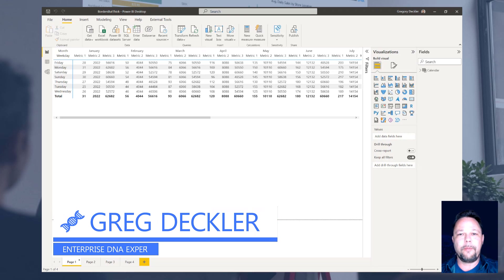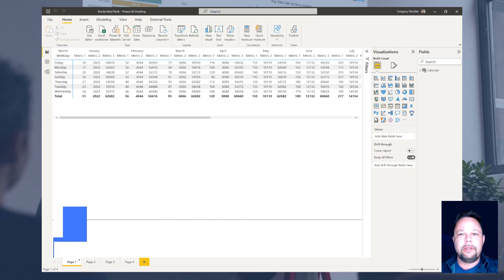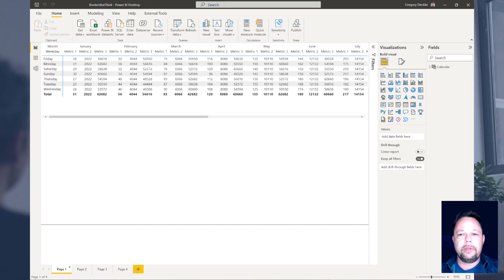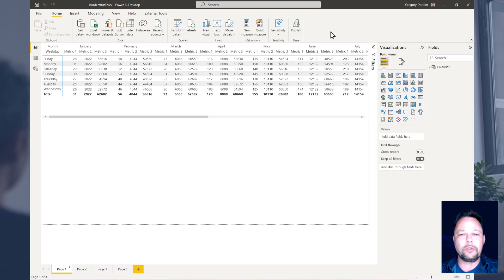Hey there, Greg Deckler for EnterpriseDNA. Today we're going to be doing a little bit different of a video than I normally post. In this case, I'm going to be showing you some formatting tricks for matrix visualizations.